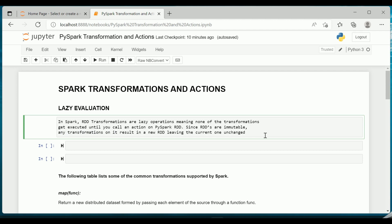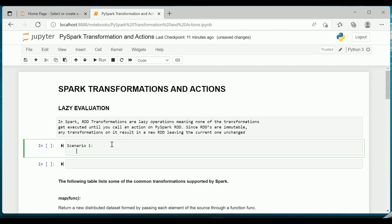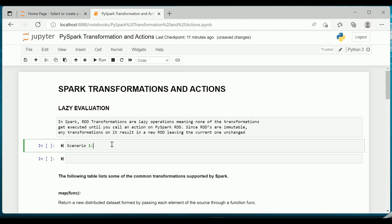So let us try to imagine two different scenarios. Scenario 1: When Spark is not lazy. Suppose Spark doesn't have the feature of lazy evaluation, in that case...